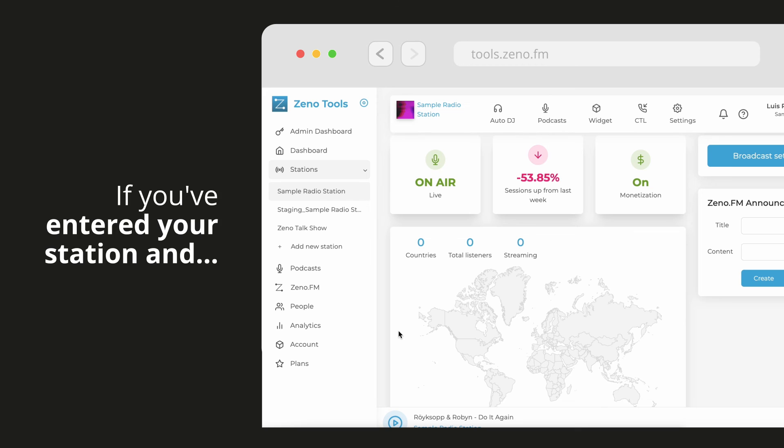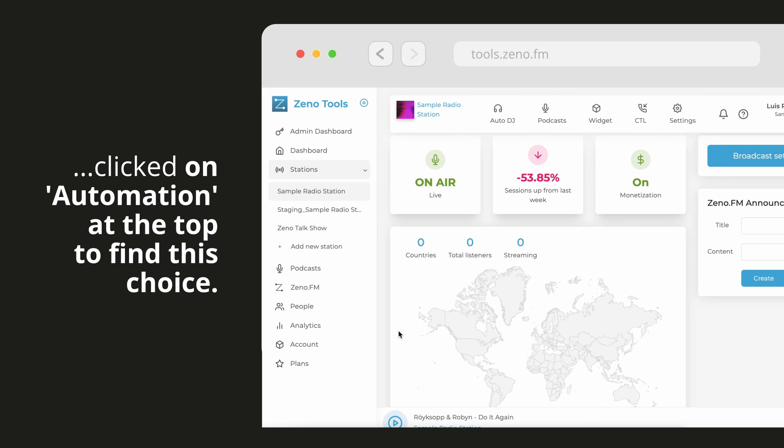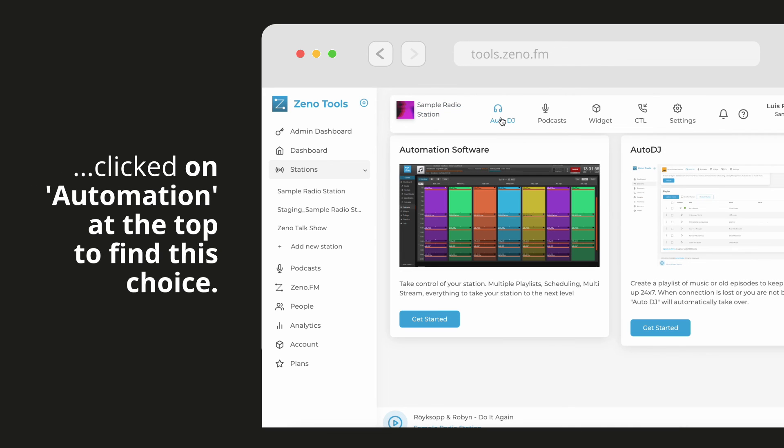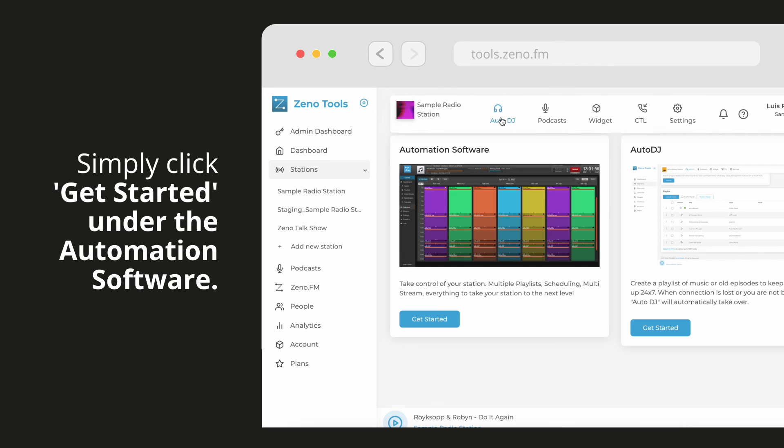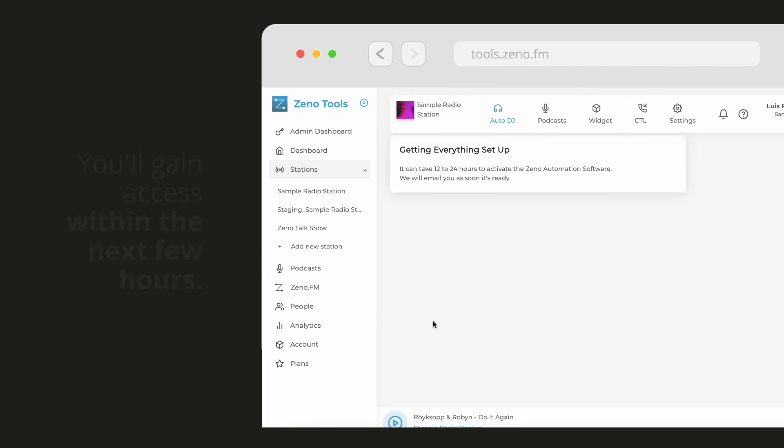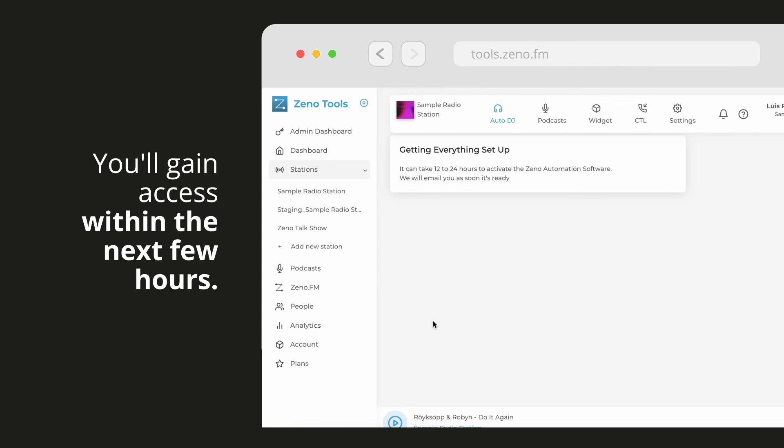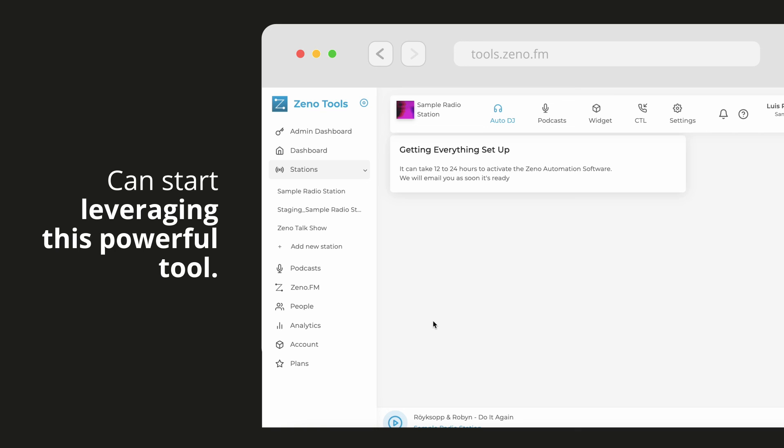If you've entered your station and clicked on Automation at the top to find this choice, simply click Get Started under the automation software. You'll gain access within the next few hours and can start leveraging this powerful tool.